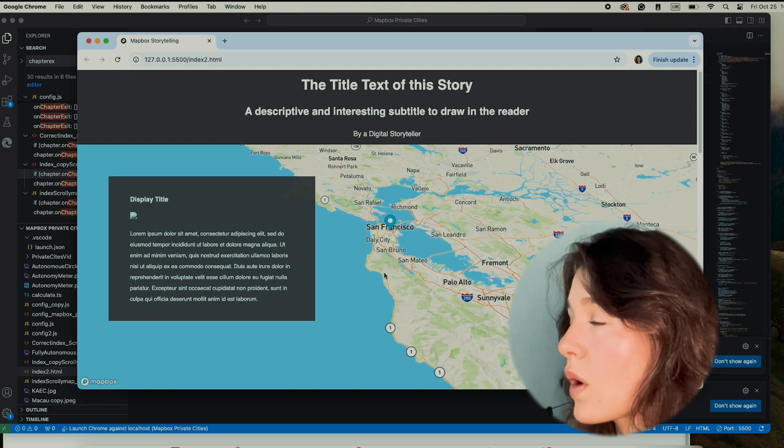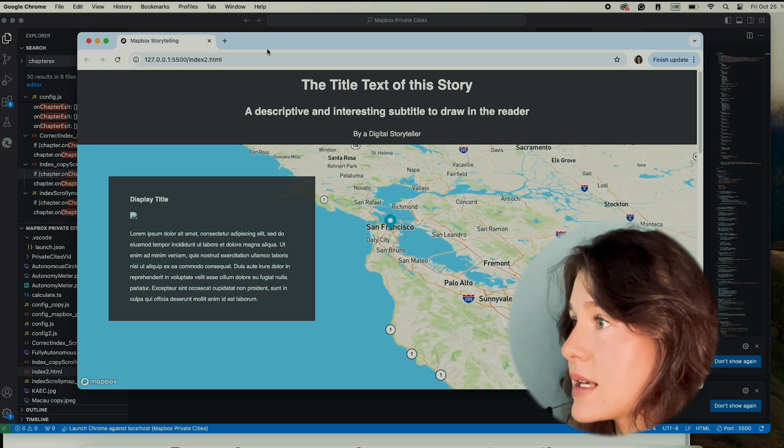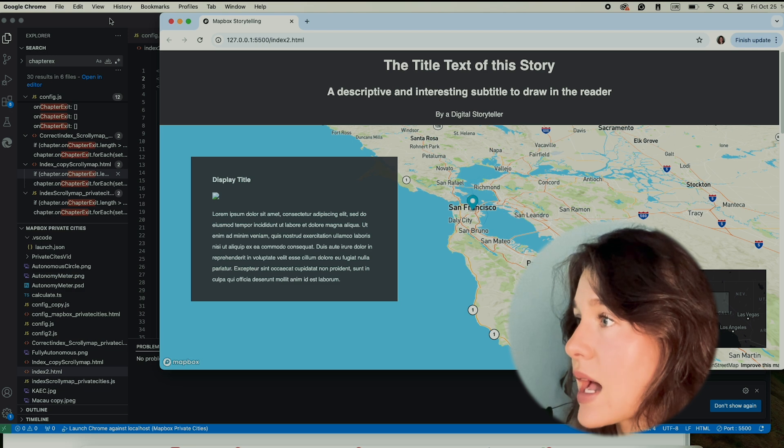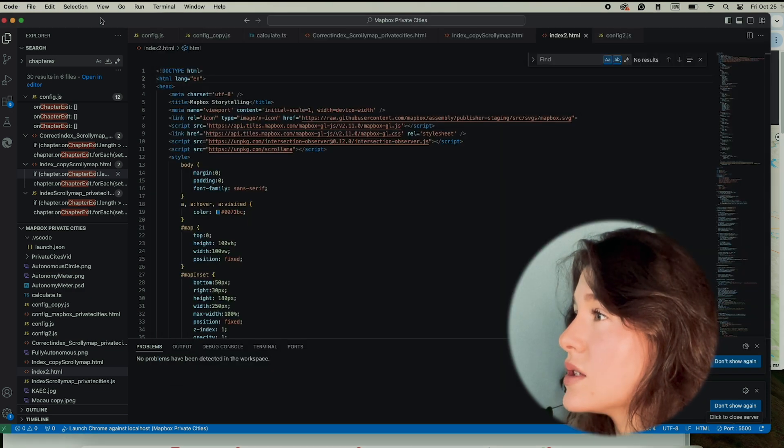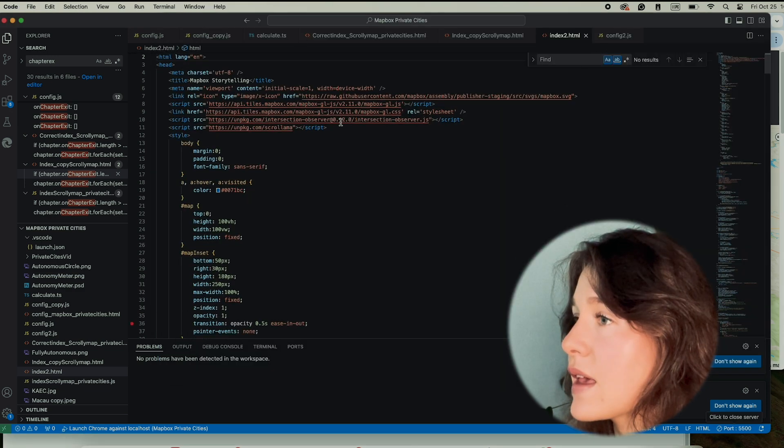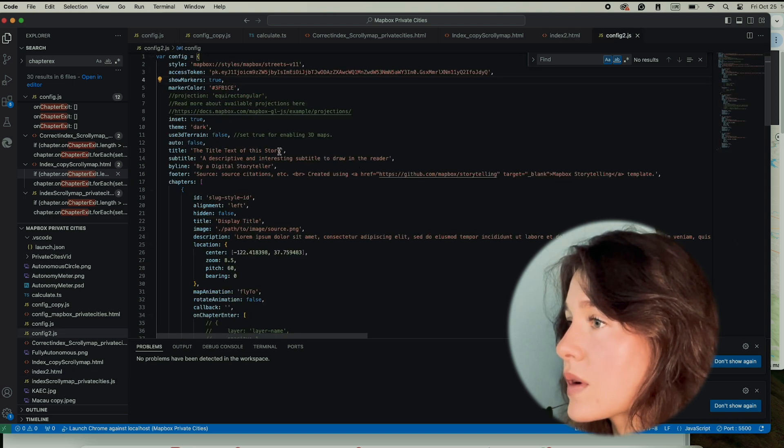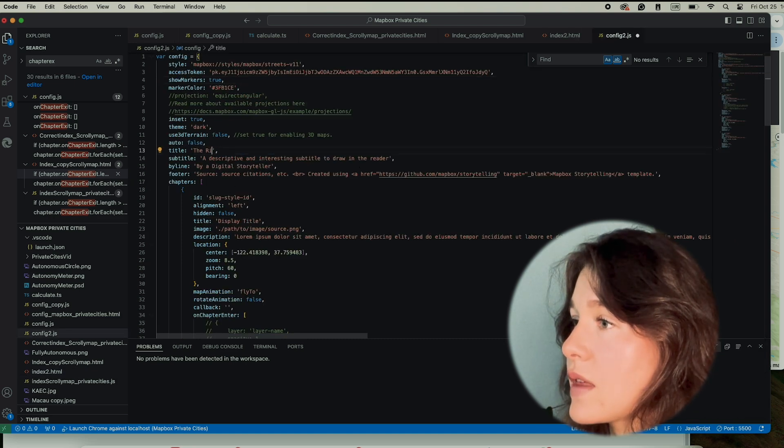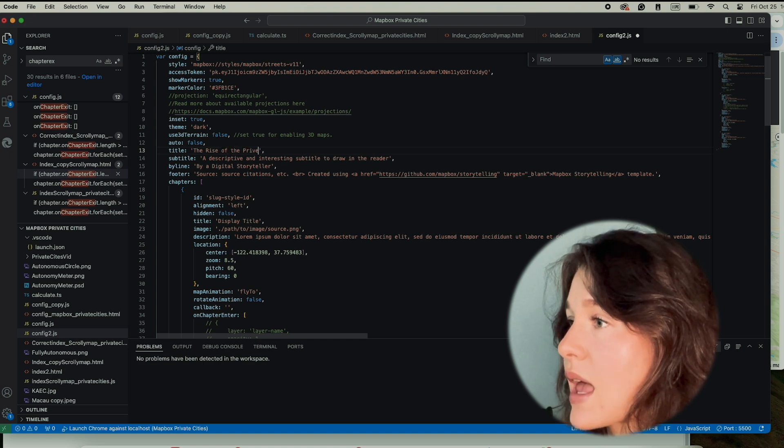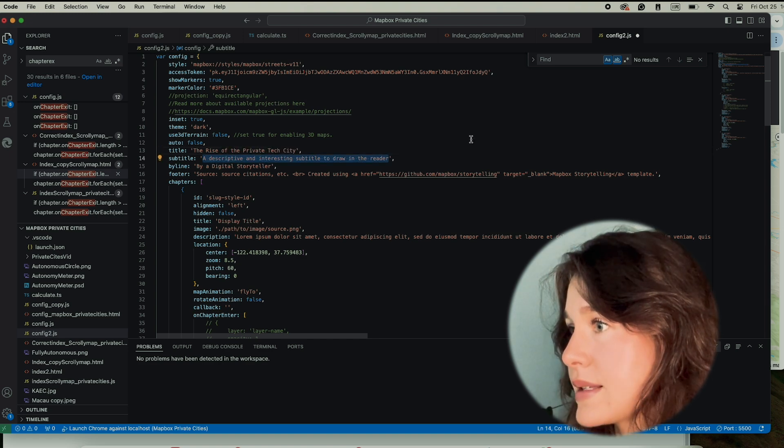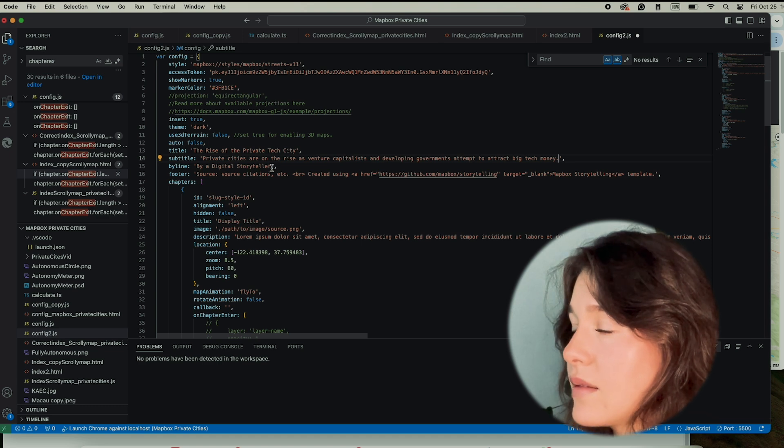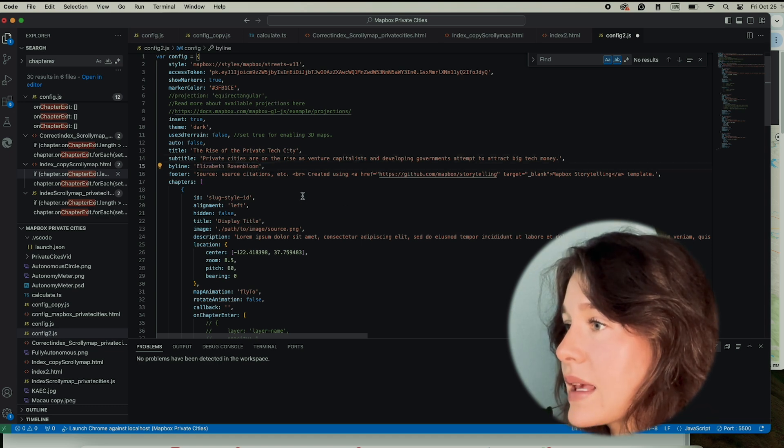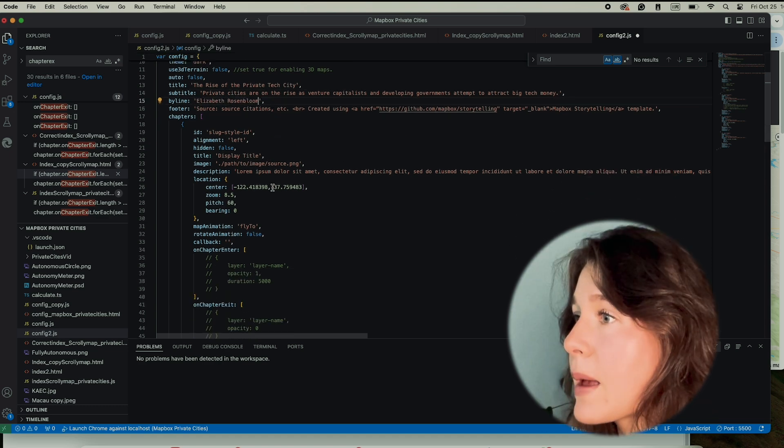What we're going to do to alter this to our desires is change the title of the story. We can do that in our config file where it says title. We're going to say Rise of the Private Tech City and add a subtitle. You can add your name in the byline. We're not going to add a footer yet. Now we can get started with our chapters.